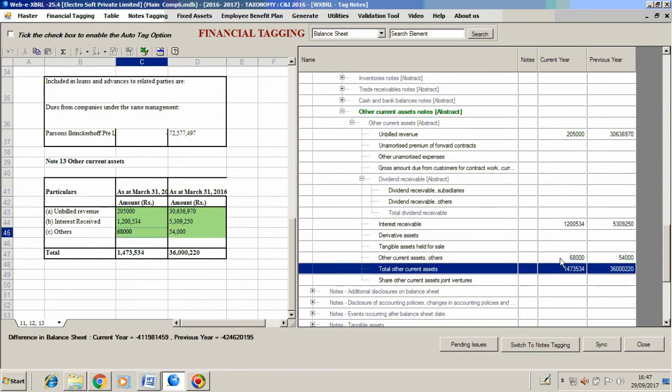This way we can tag the whole amount. As soon as the label gets green, it is an indication that we have completely and accurately tagged the amounts here in the notes.